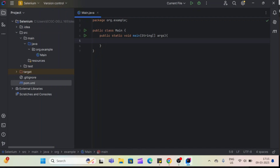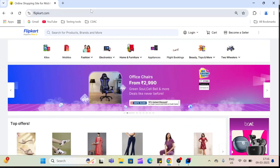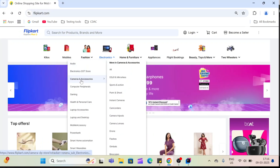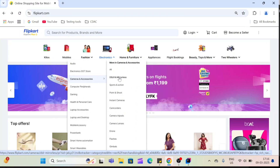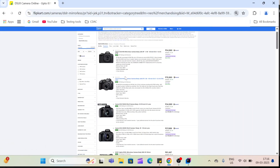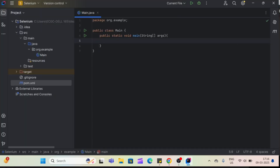Let's understand the scenario first. We have to launch Flipkart, hover on Electronics, then hover on Cameras and Accessories, then click on DSLR and Mirrorless. After that, we have to find out how many images are in the first row only — there are multiple rows: first, second, third — but we only care about the first row.